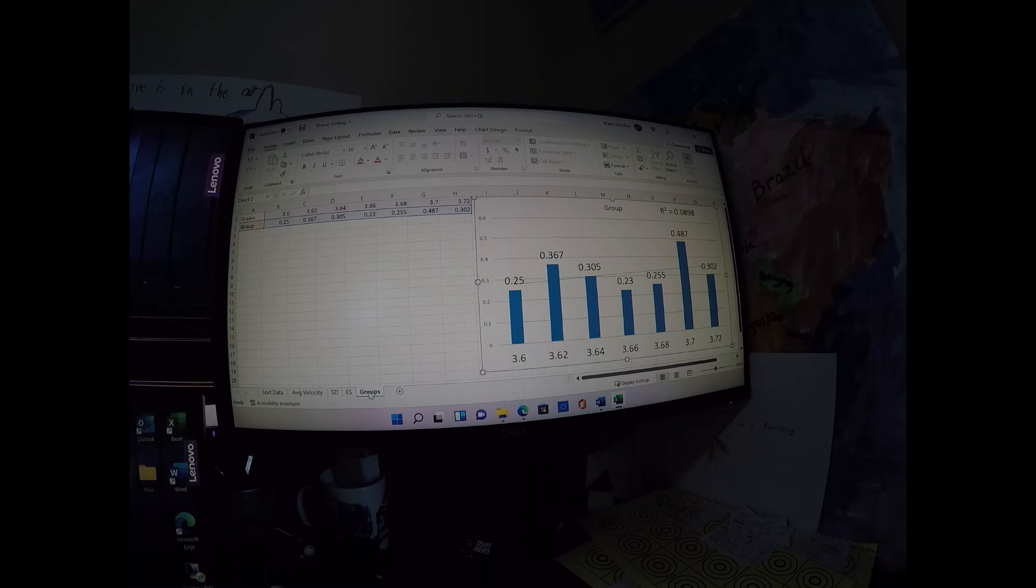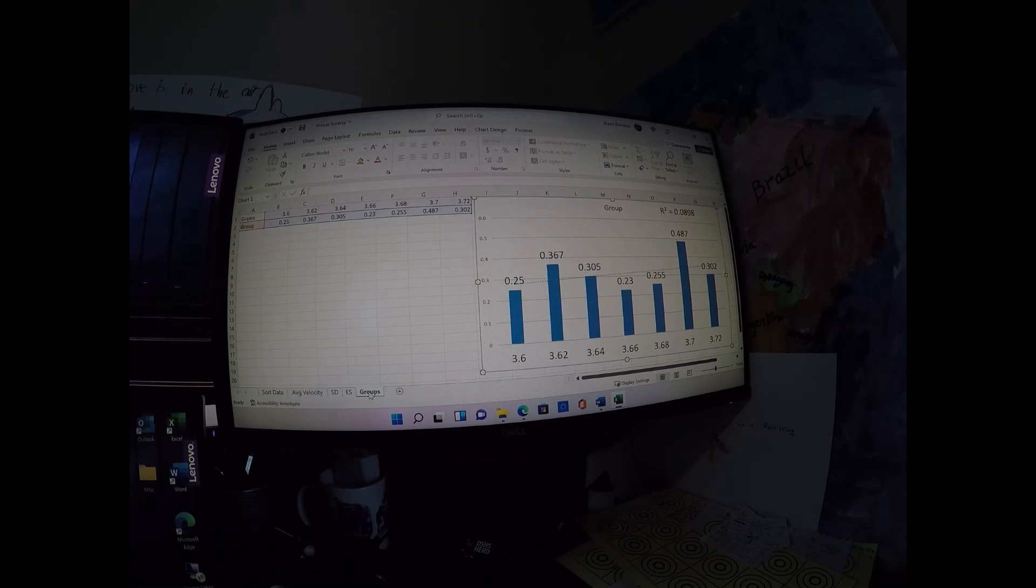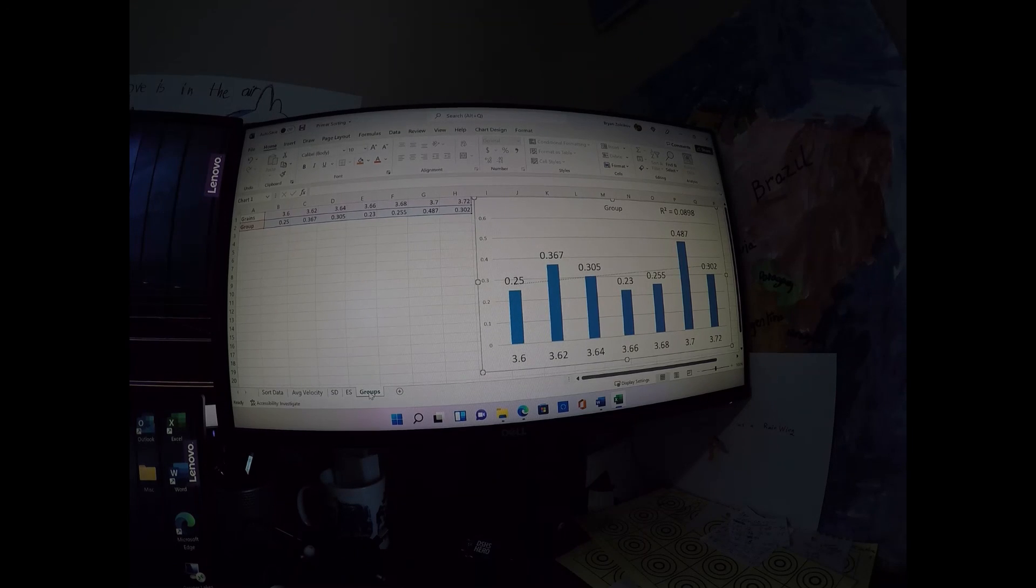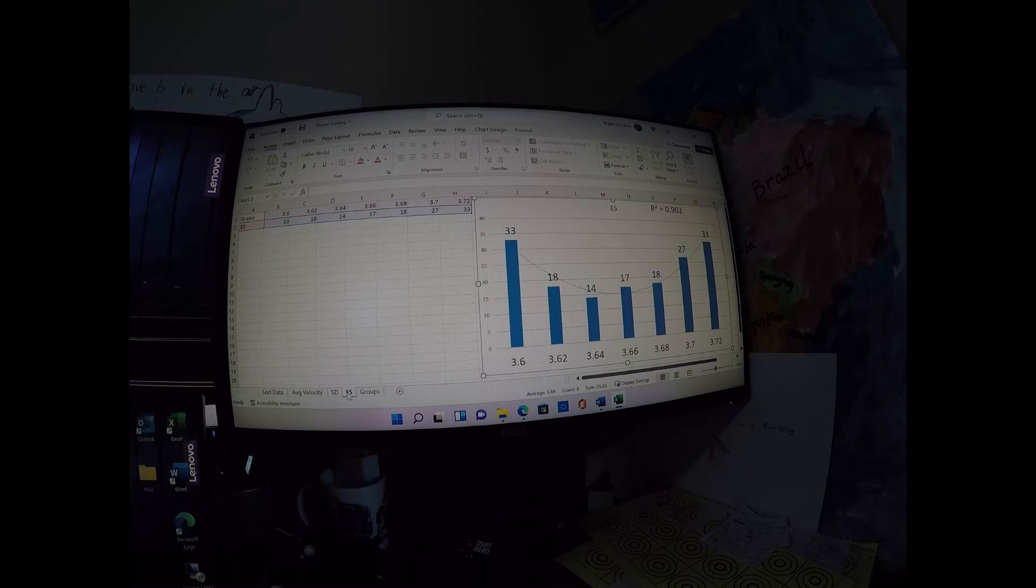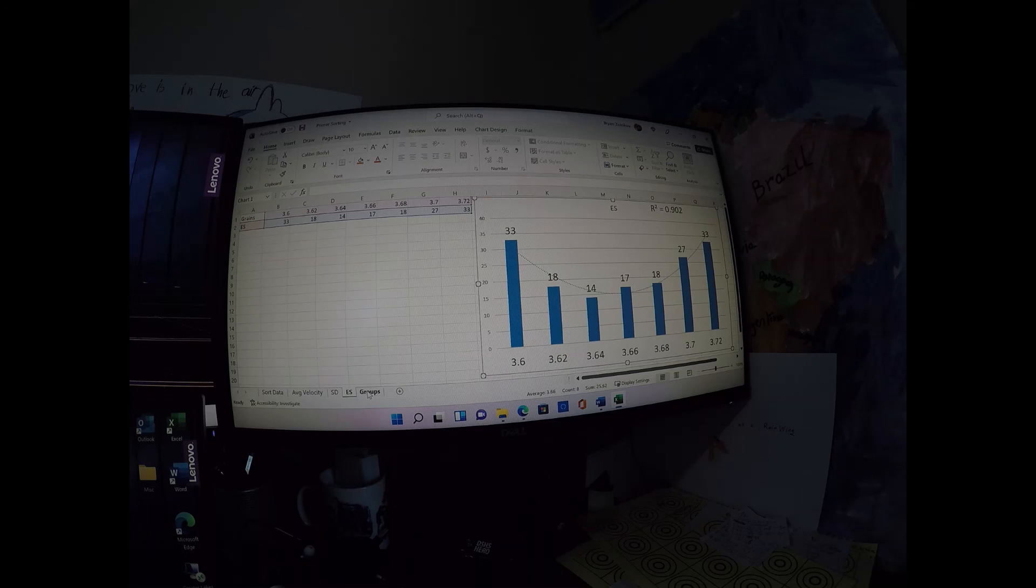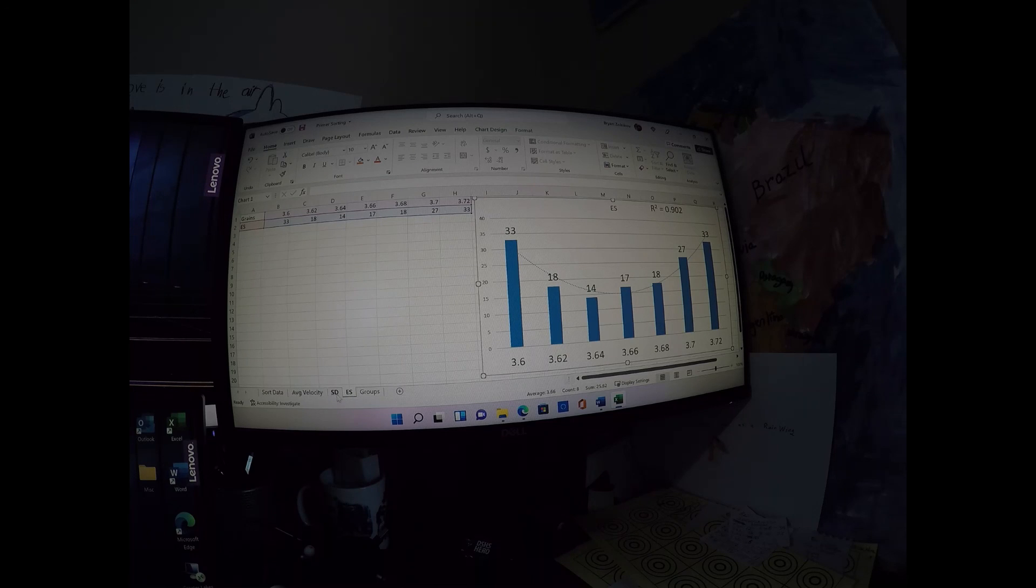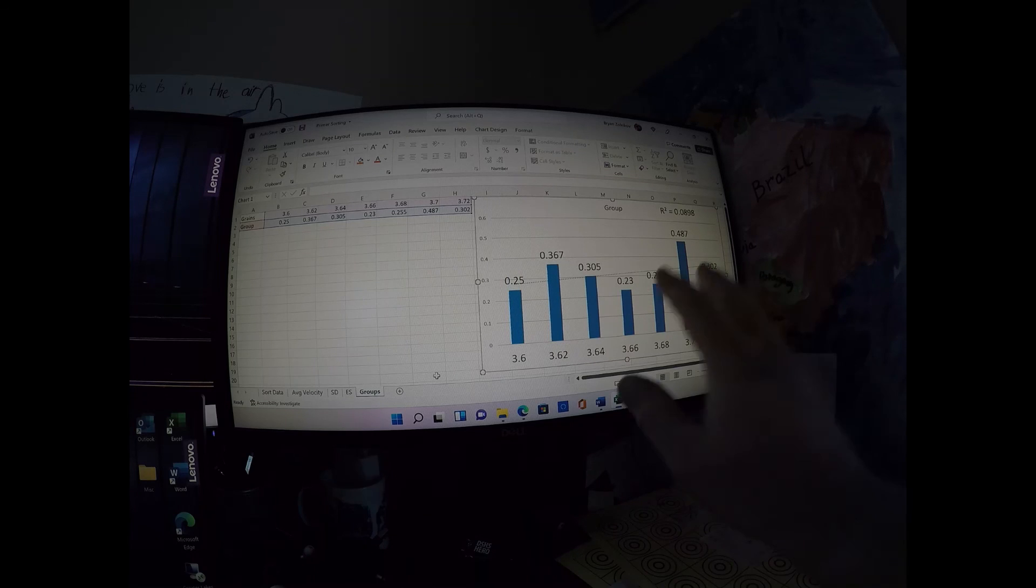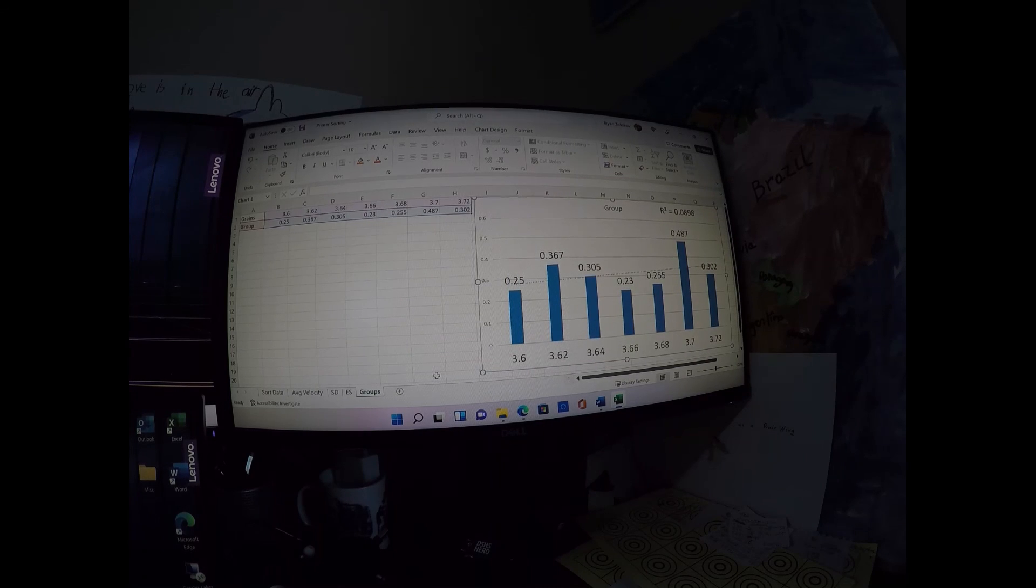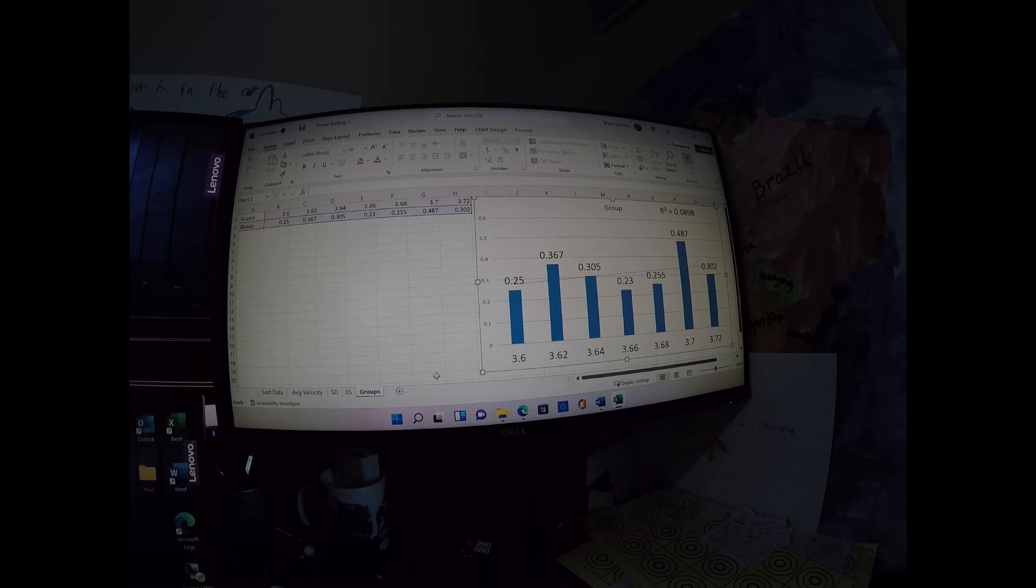But for now, at 100 yards, it looks like some interesting results. We can definitely expect some velocity changes based on the weight of the primer, and maybe an ideal range for standard deviation and extreme spread. But I would not base my entire story on velocity, standard deviation and extreme spread. I would look on the target because that gives you the most meaningful results here. All right, everybody. Thank you for tuning in. Please subscribe, like, and share.